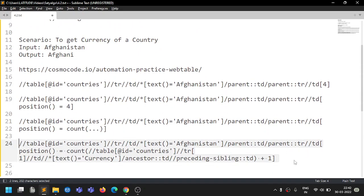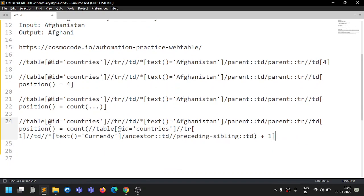There are many more XPath functions and XPath axes in Selenium, and we'll be discussing those in upcoming videos. That's all for this video — see you in the next one, thank you.